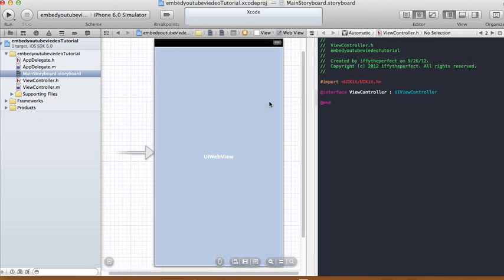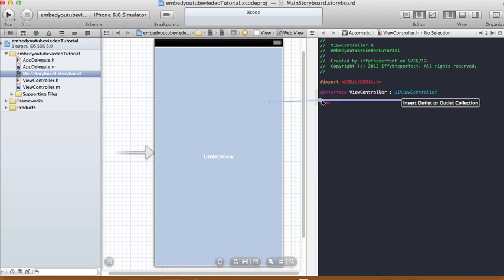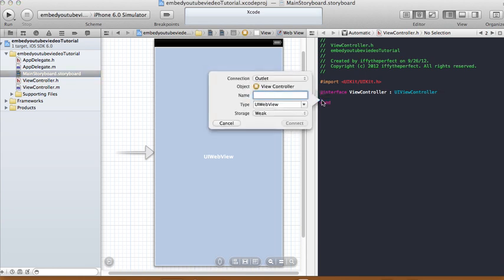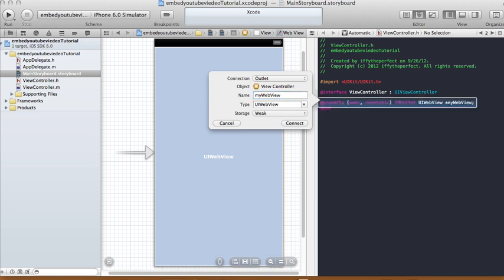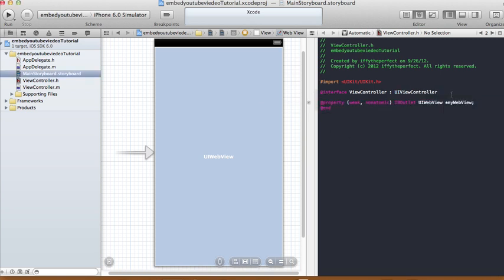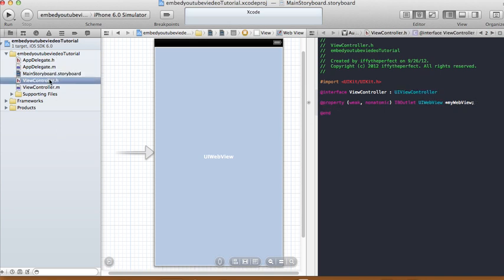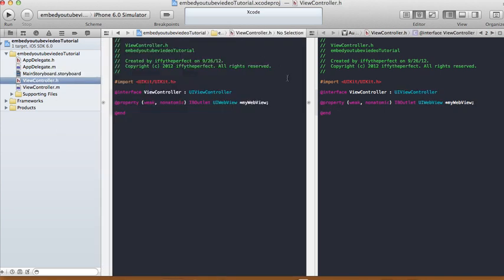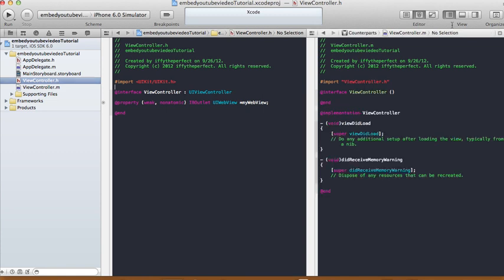Control click drag it onto your view controller dot H and I'm gonna call this my web view. So my web view is weak and non-atomic and it's a property. So that's our view controller dot H.